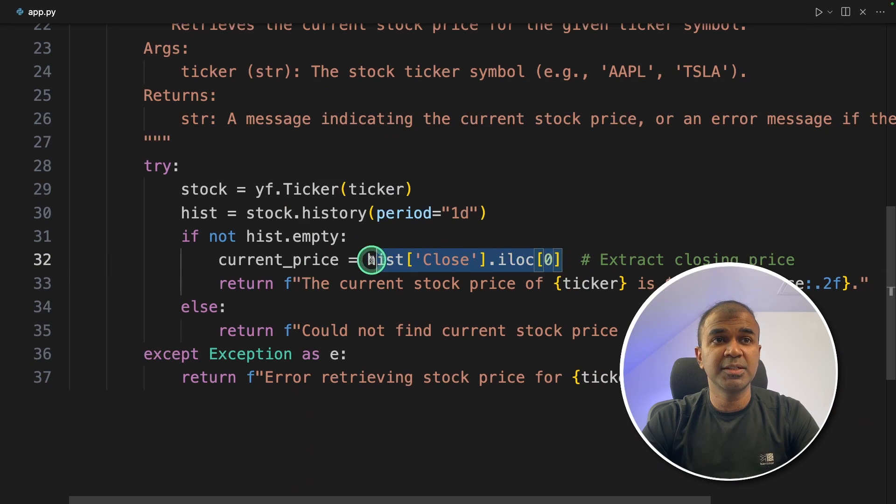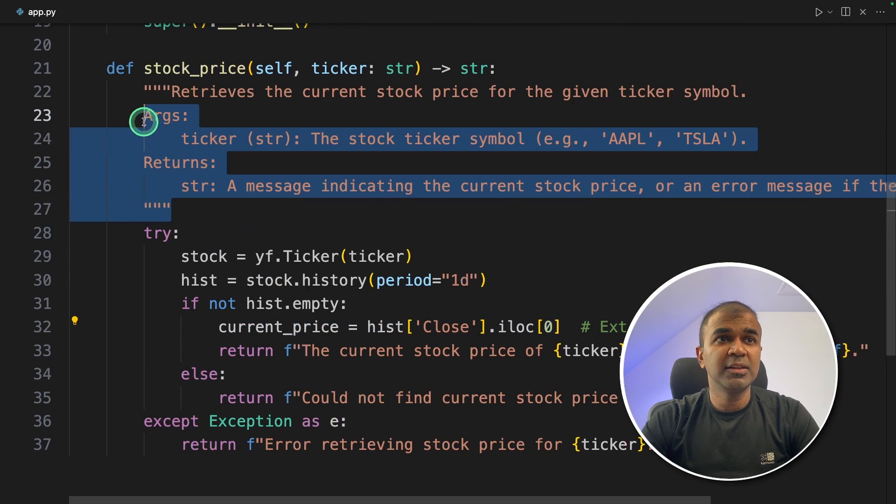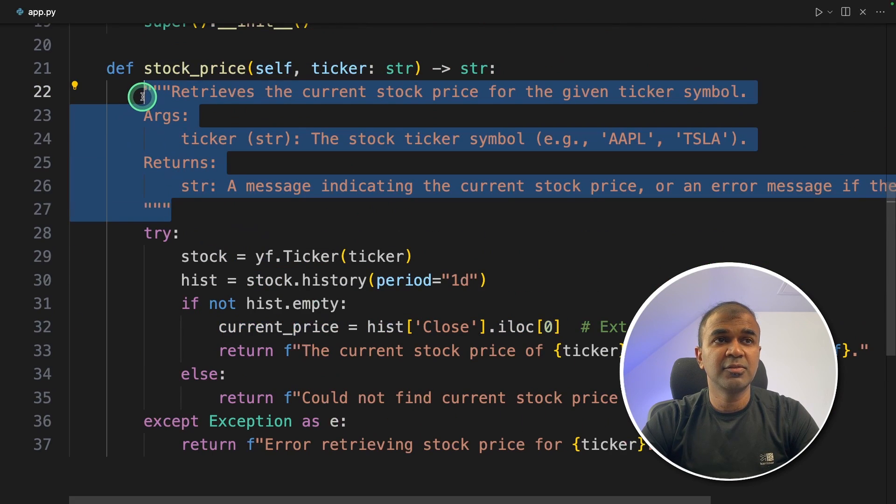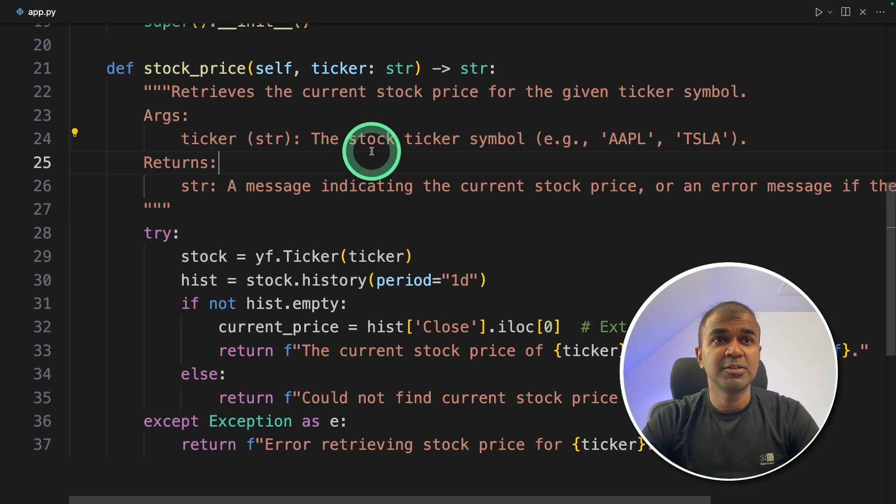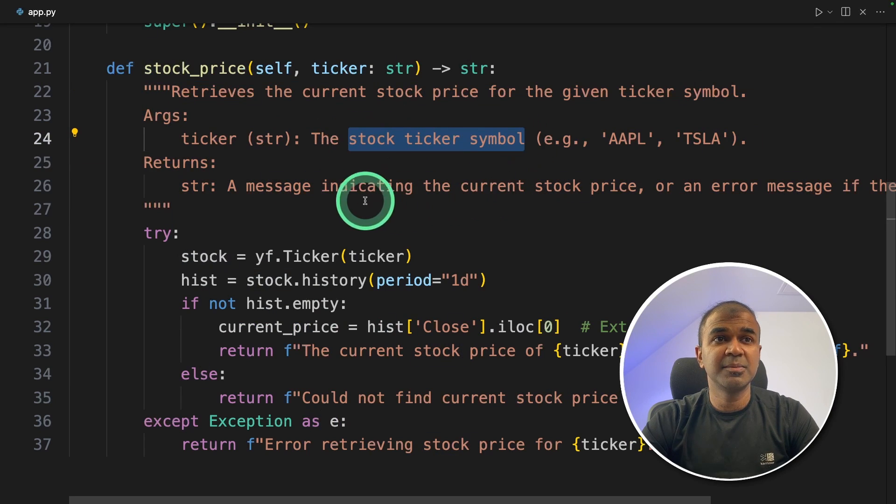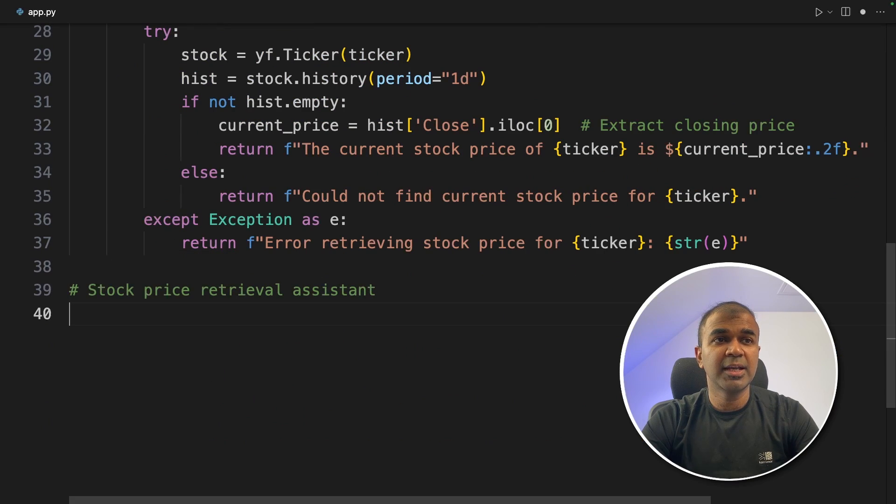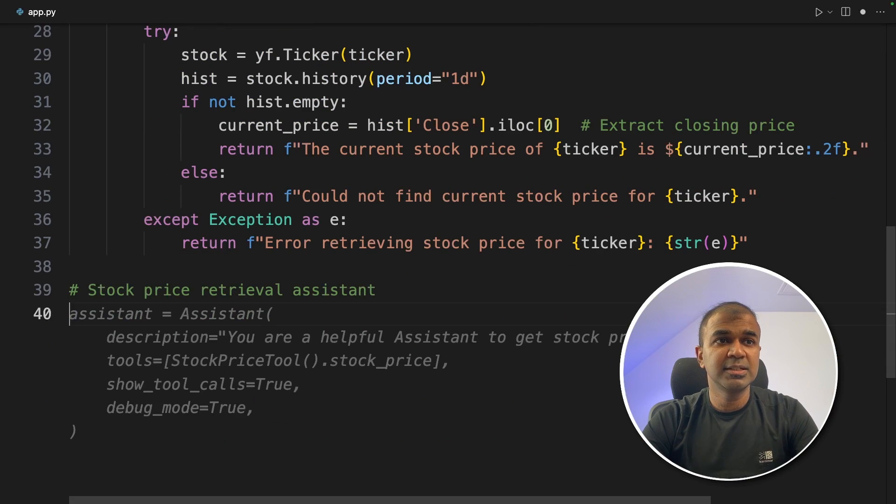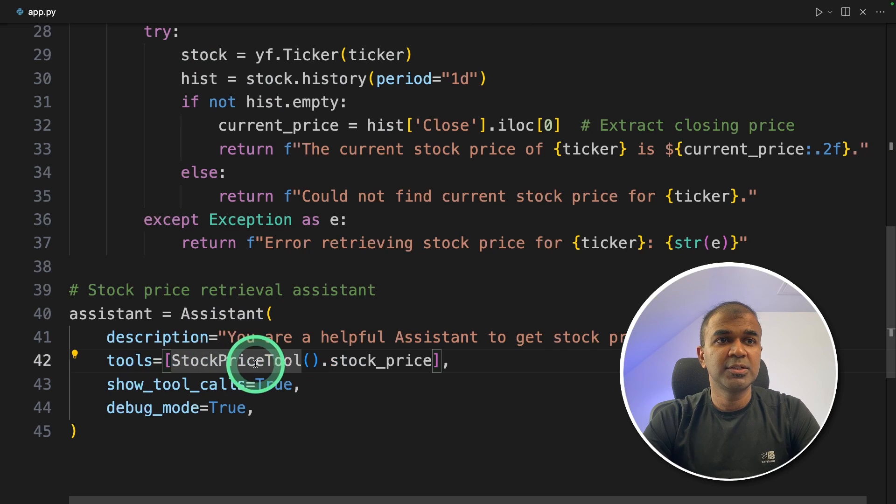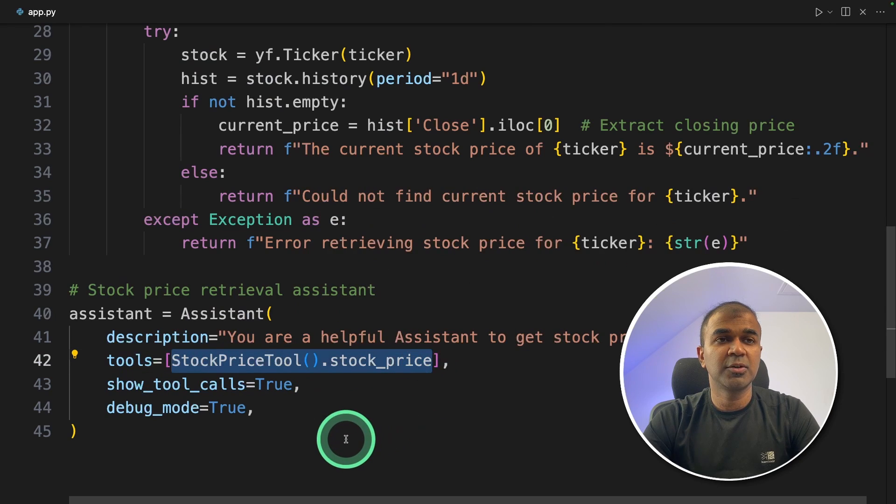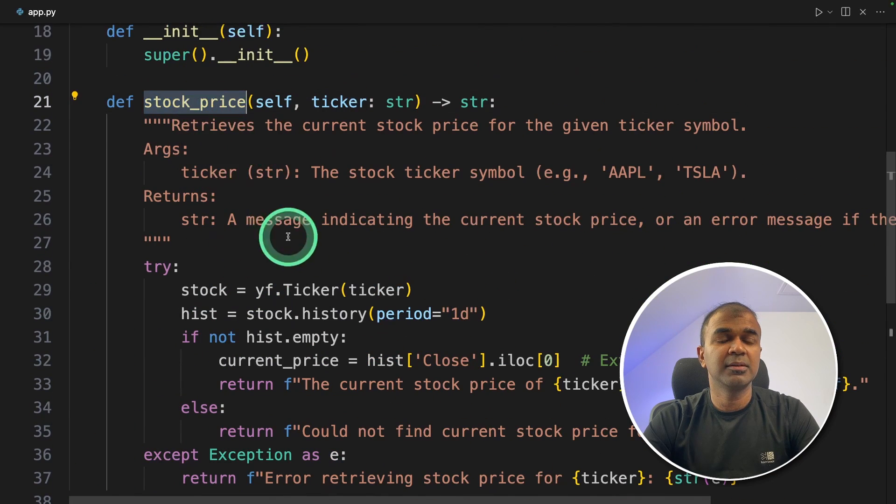Next we are creating a class called stock_price_tool and here we are defining the stock_price function which returns the stock price of the company. We are giving this information for the large language model to understand what this function does. So it takes a stock ticker symbol and returns a message containing the stock price. So how we can add this to the assistant. Here is the assistant and you are providing the tools stock_price_tool.stock_price. That is the function name here.